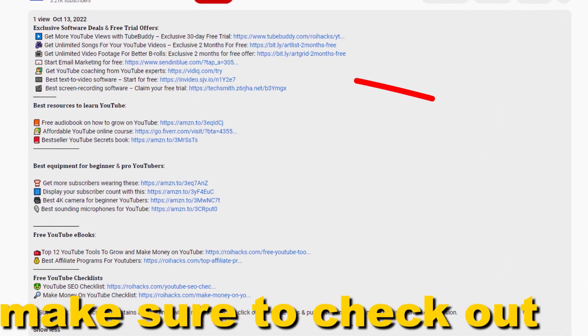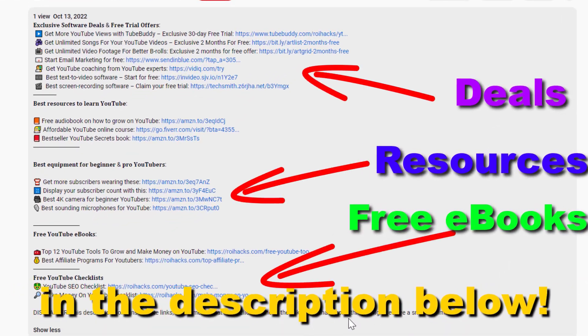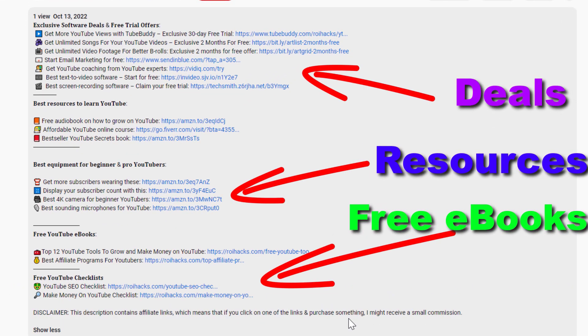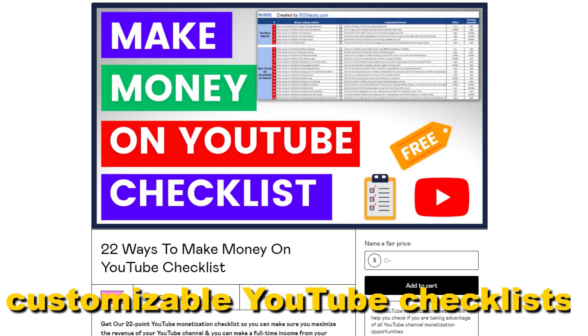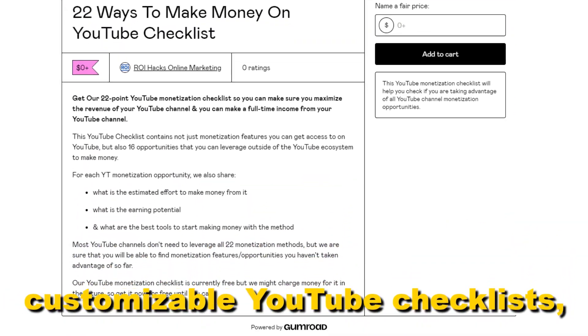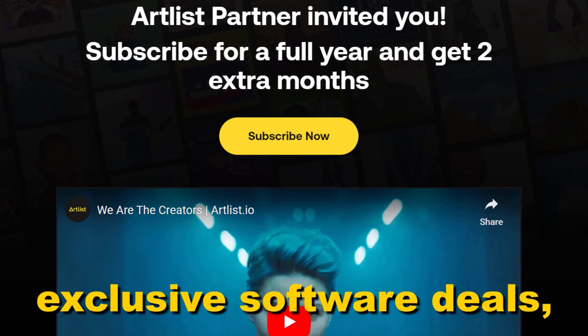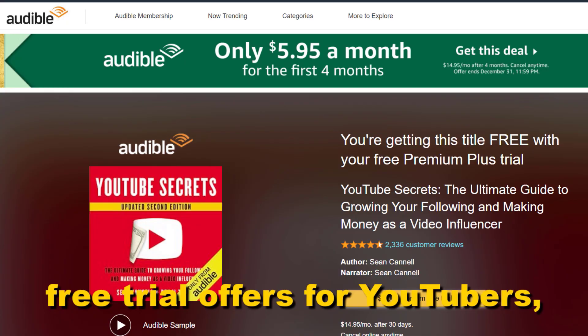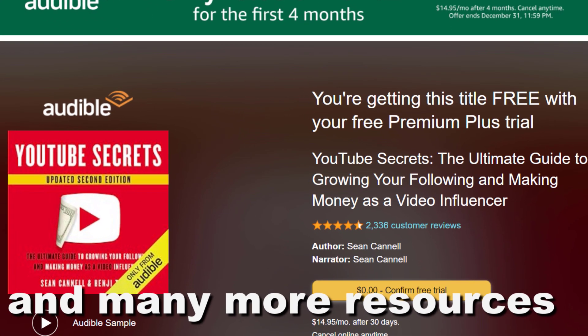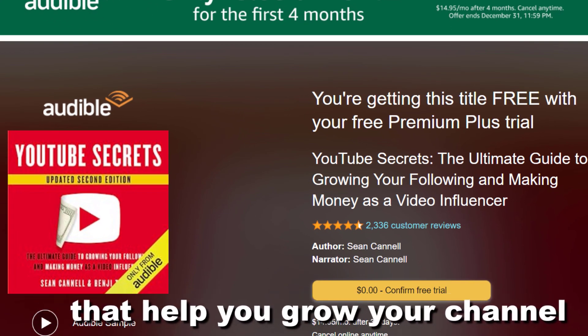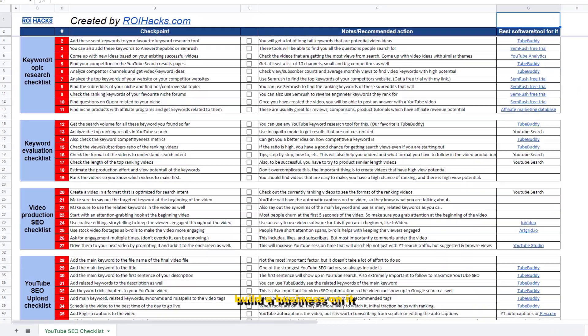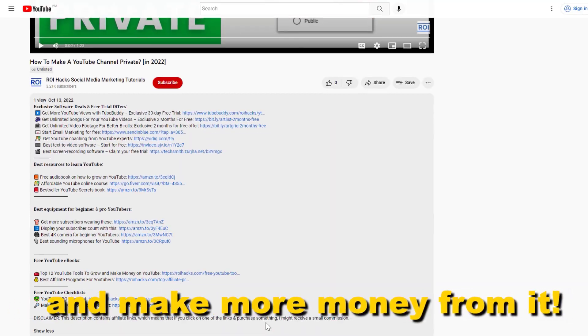Before the tutorial, make sure to check out our resources in the description below: free YouTube ebooks, customizable YouTube checklists, exclusive software deals, free trial offers for YouTubers, and many more resources that help you grow your YouTube channel, build a business on it, and make more money from it.